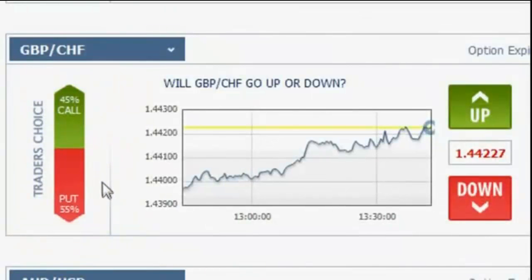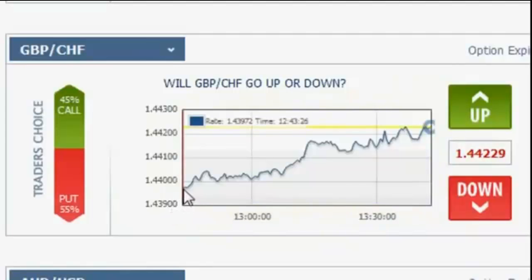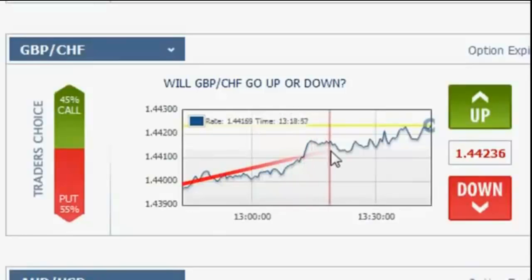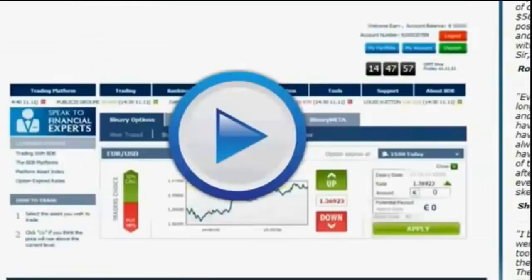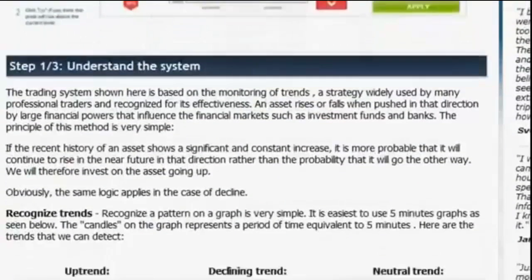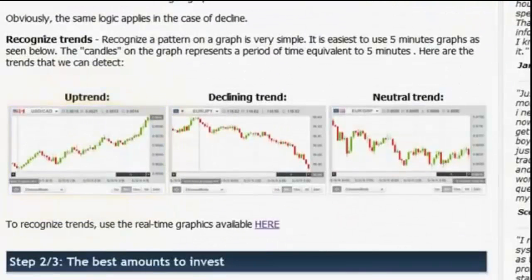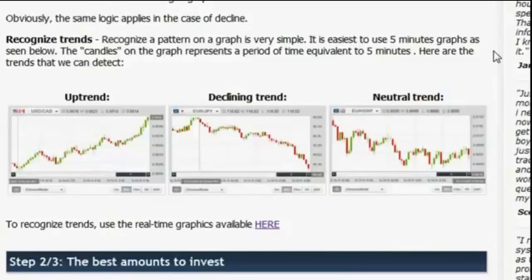So how will you know whether to choose up or down? We are going to use a very simple method used by professional traders, called Graphic Trends Analysis. As there is a higher probability for a financial asset to continue its current direction rather than to reverse it, we can analyze the graphs and recognize its trend. There are three main types of trends: an uptrend, a declining trend, and a neutral trend. I will now demonstrate how you will use these trends to earn money.